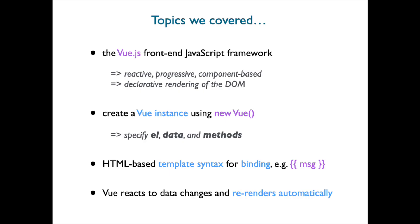And that's it for this mini-video. We introduced the Vue front-end JavaScript framework, which is reactive, progressive, component-based, and allows for declarative rendering of the DOM.